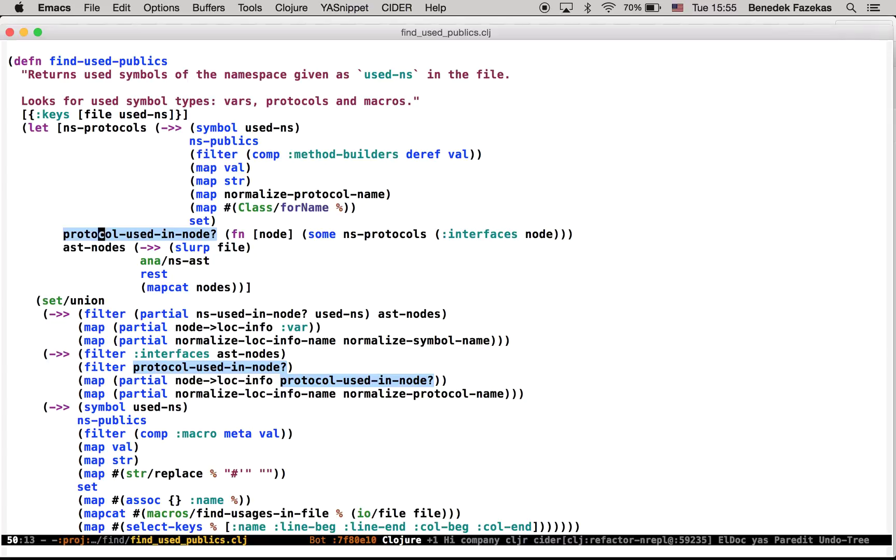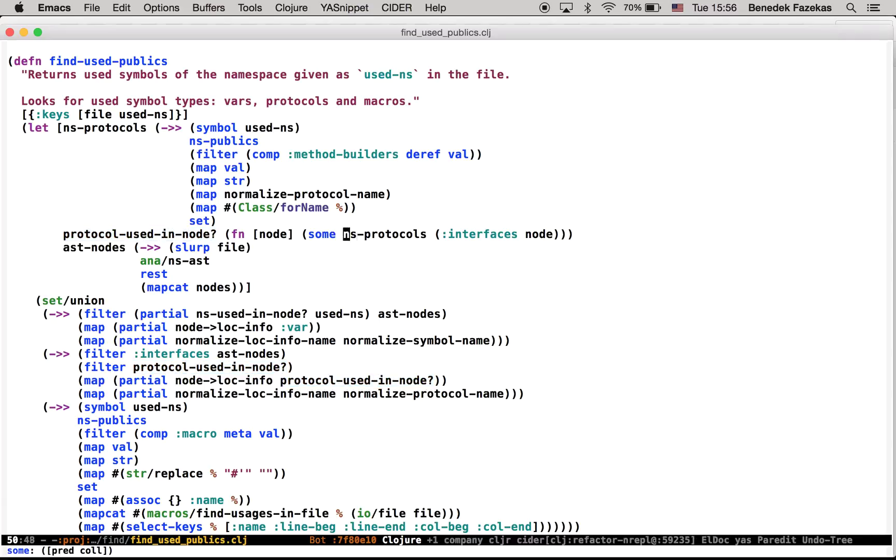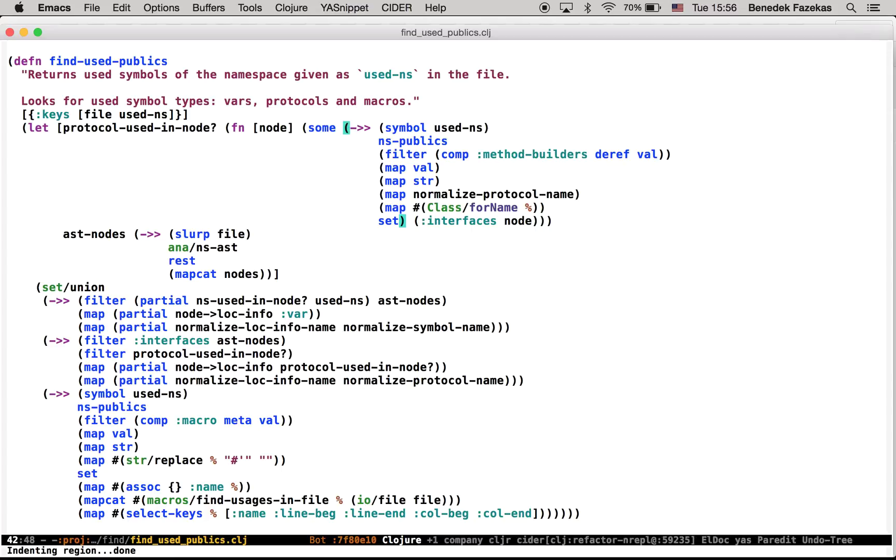So for that, I want to inline the NS protocols first, because it's only used in this anonymous function. So for that, I would use inline symbol. Boom, done.